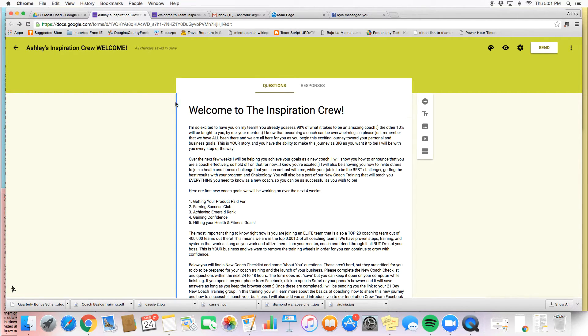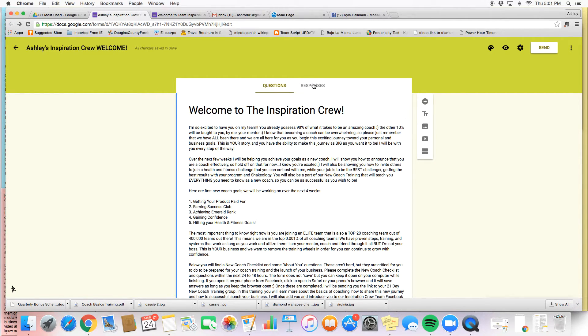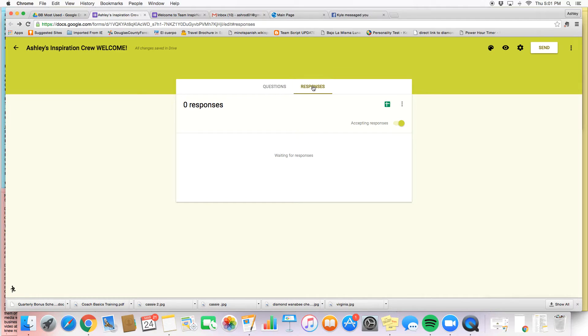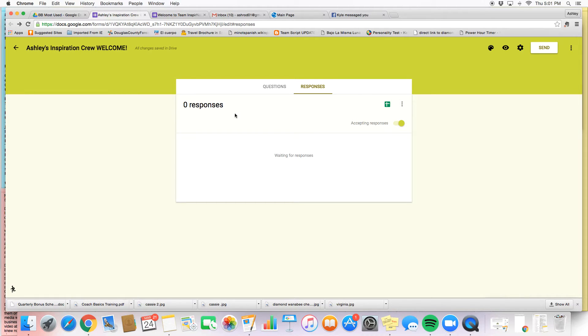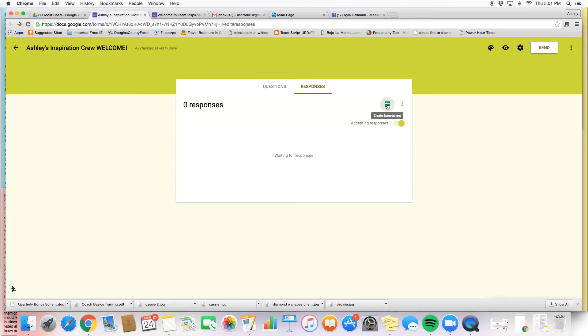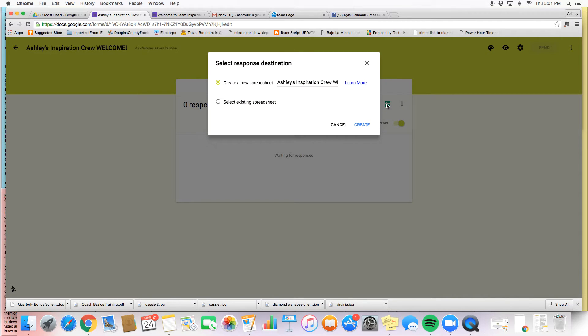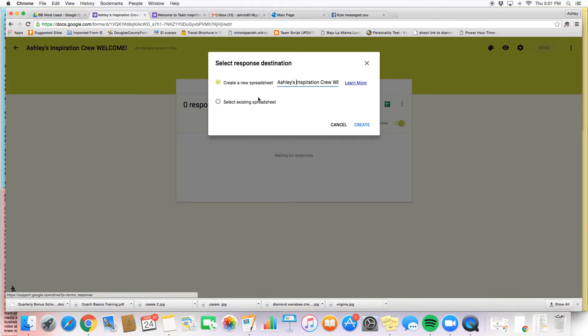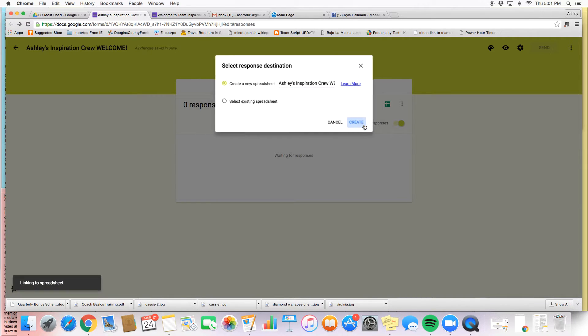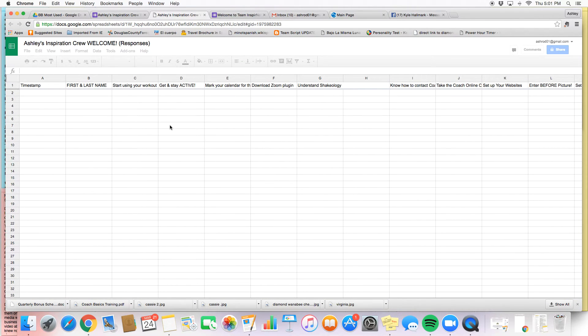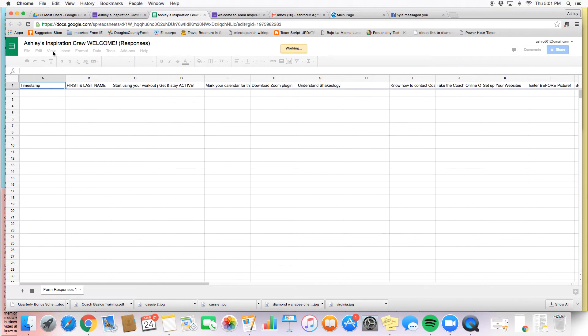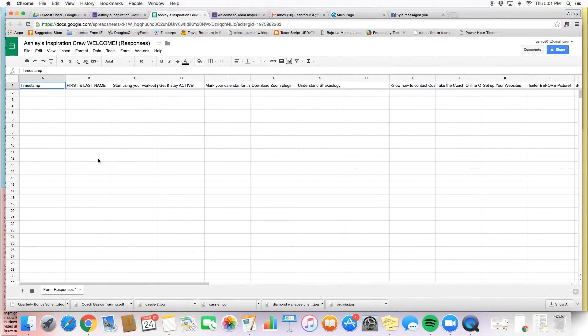Now one other option that you have which is really nice on your own personal form is to click in here and you can go to responses. Obviously this is my copied one, so I don't have any responses yet. But when I do, one really nice thing is they're going to all show up here. And I can actually view them in a spreadsheet. So this is my new spreadsheet. I want to create a new one and I click create.